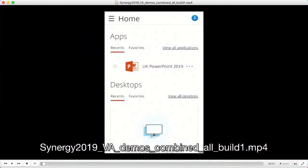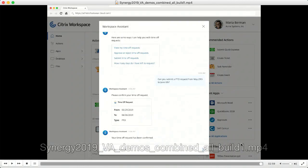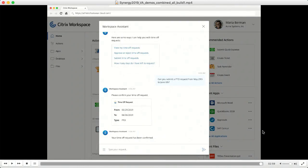That's a quick show of the various capabilities the virtual assistant will provide as part of the workspace and other places where you can consume the workspace experience.